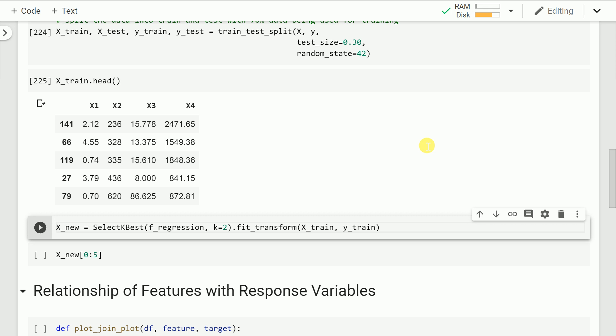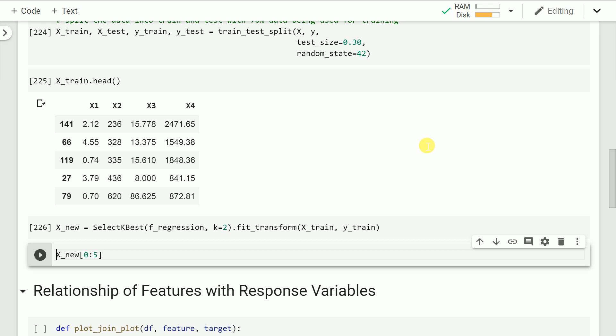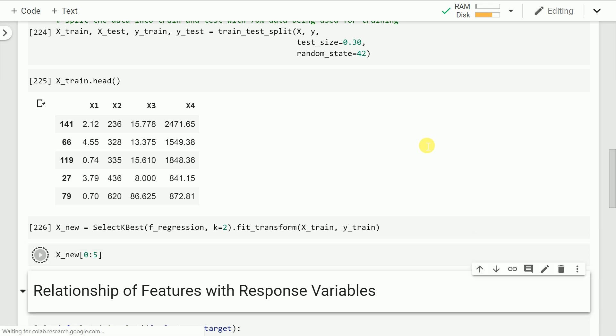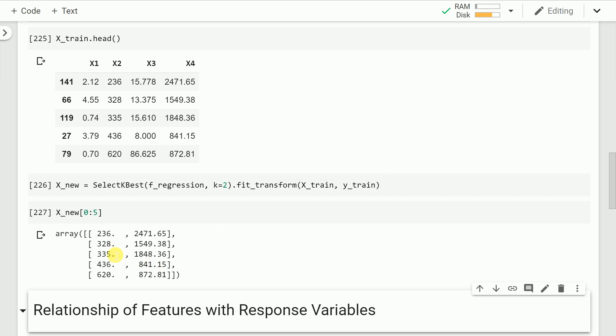After defining my select k best function, I also use dot fit_transform, which accepts the x_train and y_train values, applies the select k best function to it, and whatever new x_train values are returned is saved into a variable called x_new. Now let's visualize the first 5 rows of x_new. If you look closely, the first column of x_new comes from the x2 column, and the second column comes from the x4 column. So select k best has figured out that x2 and x4 are the relevant columns when k equals 2, and x1 and x3 are not relevant.